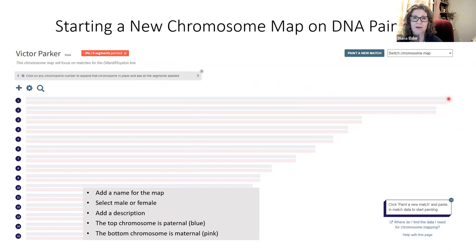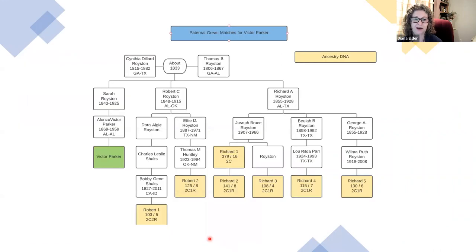To give context: Victor connects to Cynthia and Thomas through Sarah Royston, while I come through Robert. He is two generations closer to our targeted couple, which means he has better matches than I do — which is why I'm creating a chromosome map for him. I had Victor upload his DNA to GEDmatch, MyHeritage, FamilyTreeDNA, and Ancestry, so I've been able to use segment data from several companies to build the map.